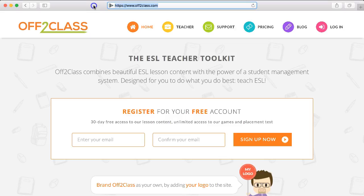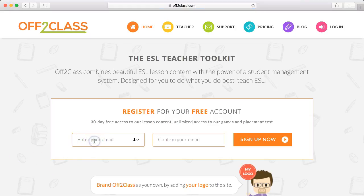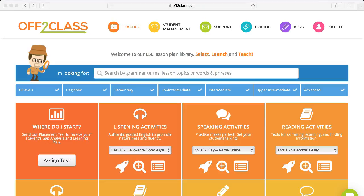As you can see here, I'm on the homepage, off2class.com, and straight away you can choose to register for your free account. You can sign up simply by entering your email, confirming your email, and clicking the Sign Up button here. Once you've added your name and password, you'll receive an email from Off2Class, and then you can click the link, and this will confirm that your application is successful. You'll then be redirected to this page here, which is your login.